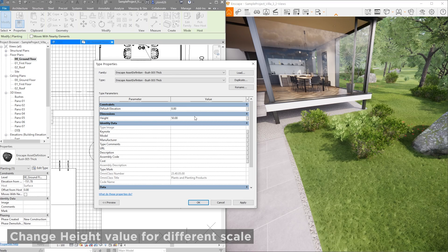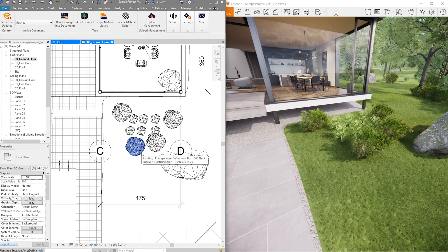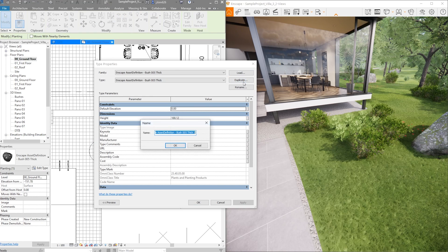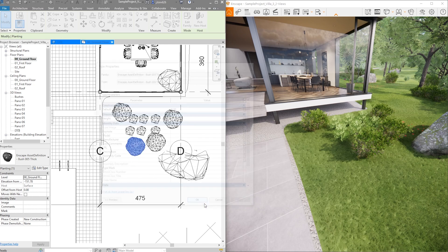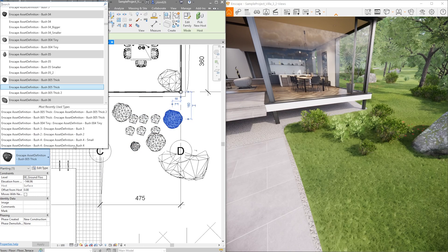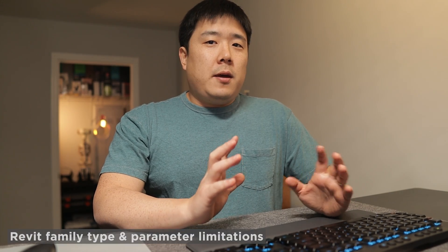There is a way to adjust the scales, but it is a type parameter. Therefore, if you were to change this, it causes all of them to change. So every time you want to change its size, you have to go to Edit Type and make sure you duplicate the type. From there, you change the height parameter, which is the scale, so that you have a different type available. This was all due to the specific family type and its parameters available in Revit.